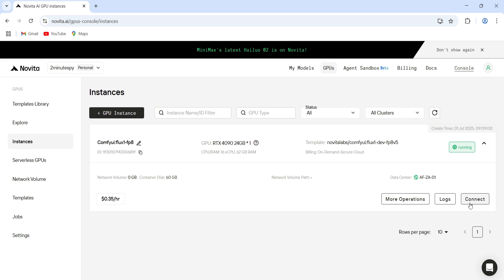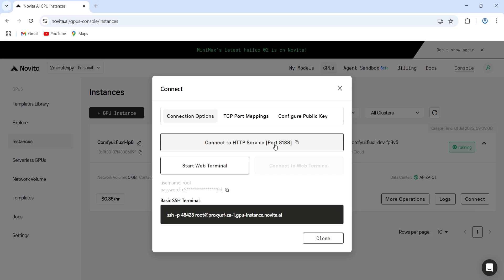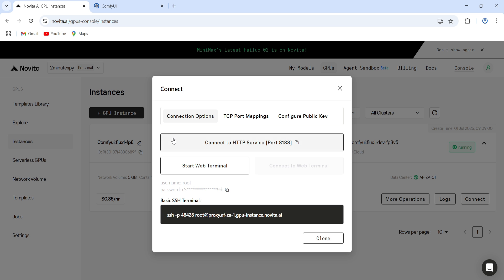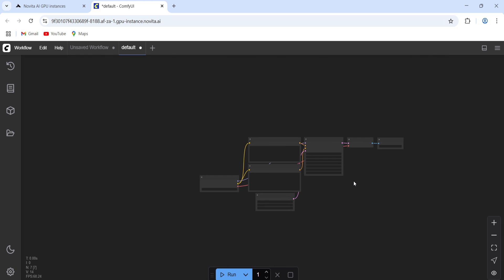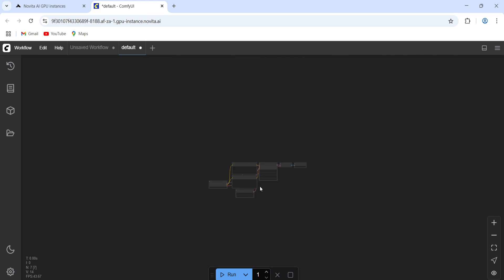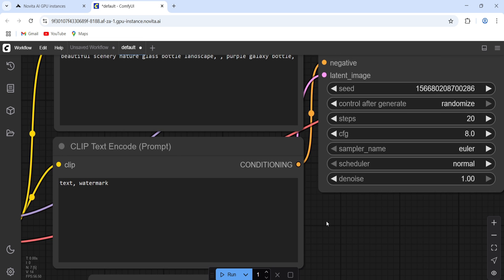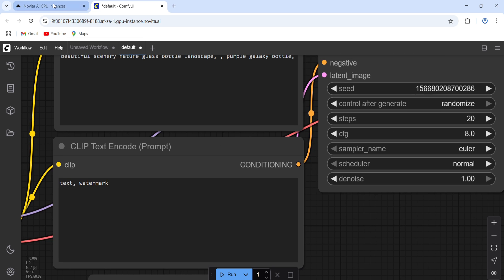Once it's running, hit Connect and choose the HTTP option. Or you can start a web terminal too. Now you can play around. In this case, we're using Comfy UI with the Flux model. This is cool, right?